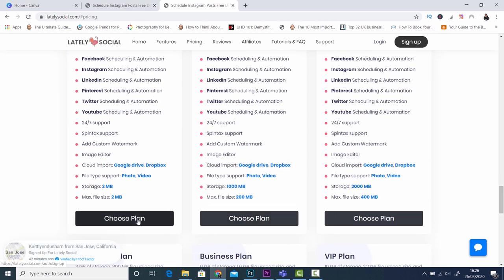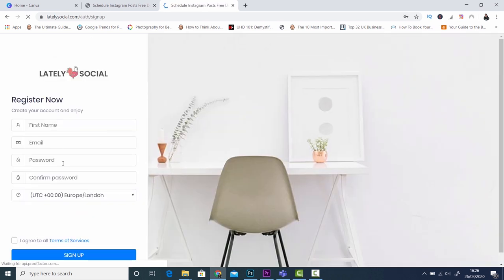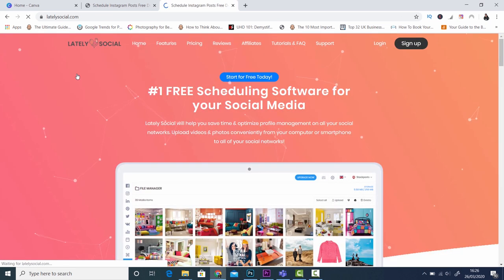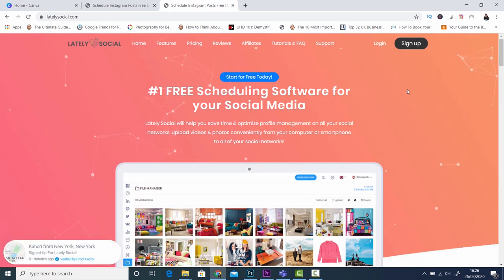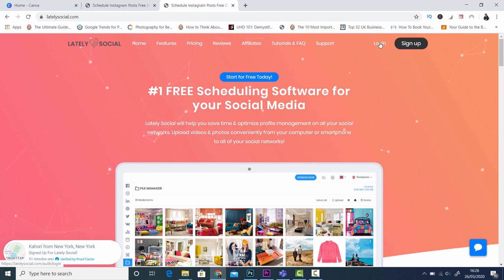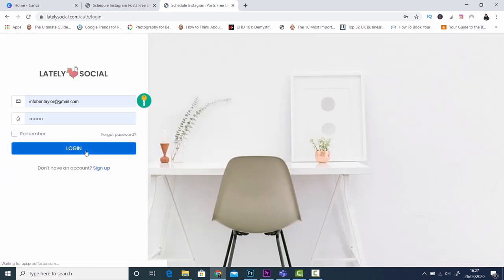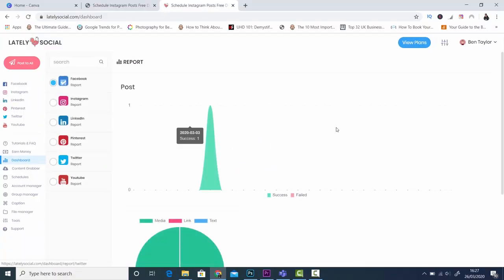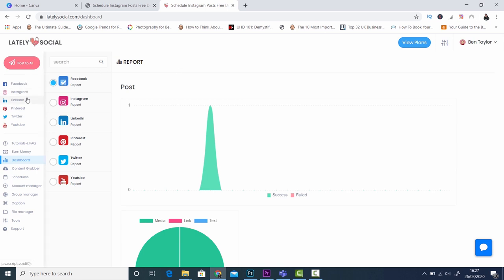Click on choose plan and now you'll have to put in your details on the left hand side. When you've put in your details you will be taken through to this page again and then you can click on dashboard. I'm just going to log in and show you what will happen when you've actually signed up. When you've signed up you'll come to this page here. If you don't come to this page then click on dashboard. As you can see on the left hand side you've got all your options here for your social media accounts.